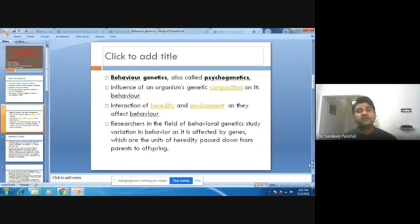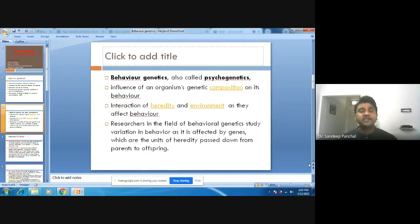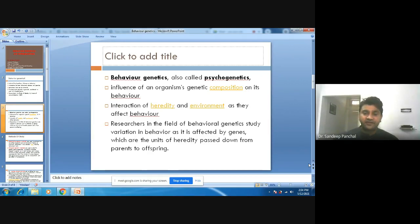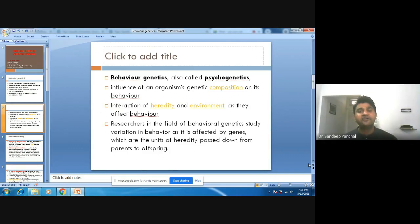Behavioral genetics influences an organism's genetic composition which influences behavior. It is also the interaction between heredity and environment as they affect human behavior. Researchers in the field of behavioral genetics study the variations in the behavior of persons as behavior is affected by genes — the units of heredity — which are passed from parents to offspring. We need to understand certain methods to determine the contributions of genetics versus environmental factors.